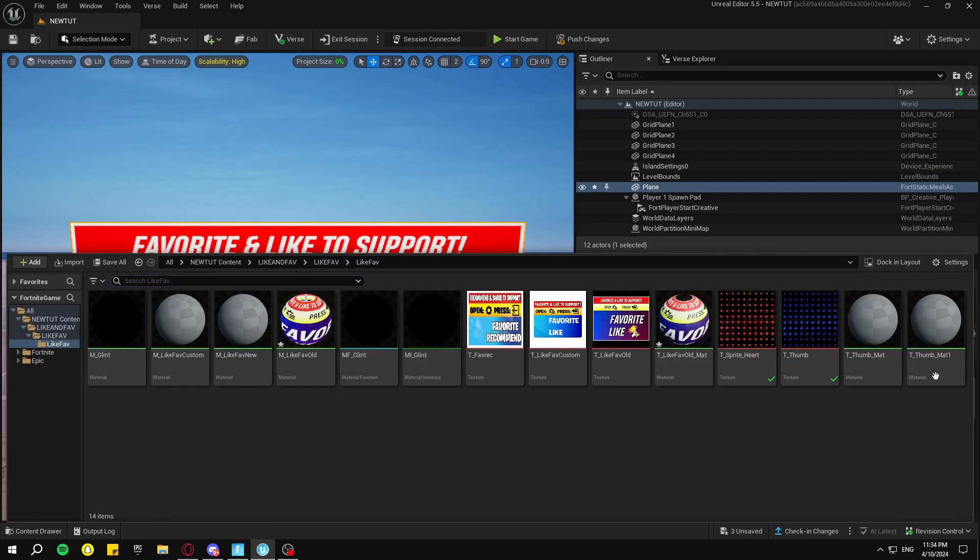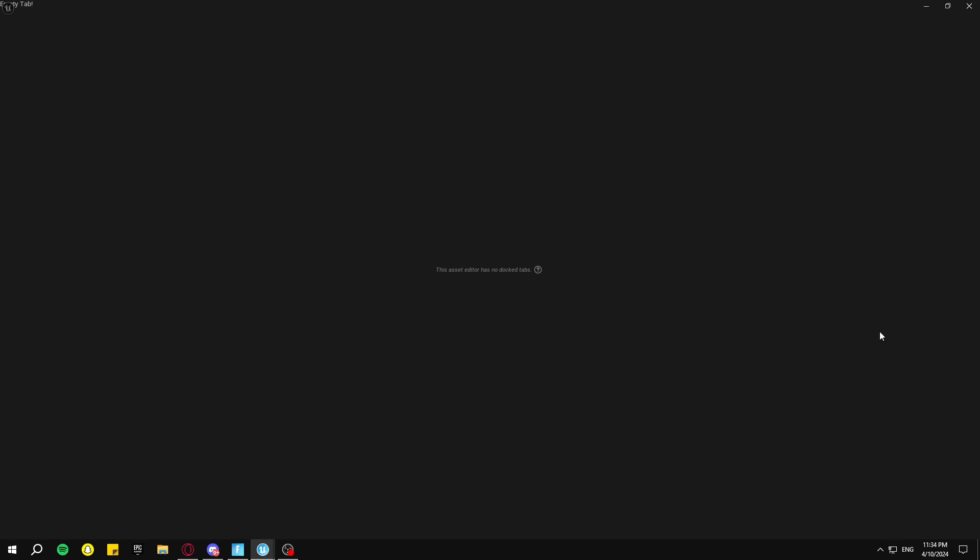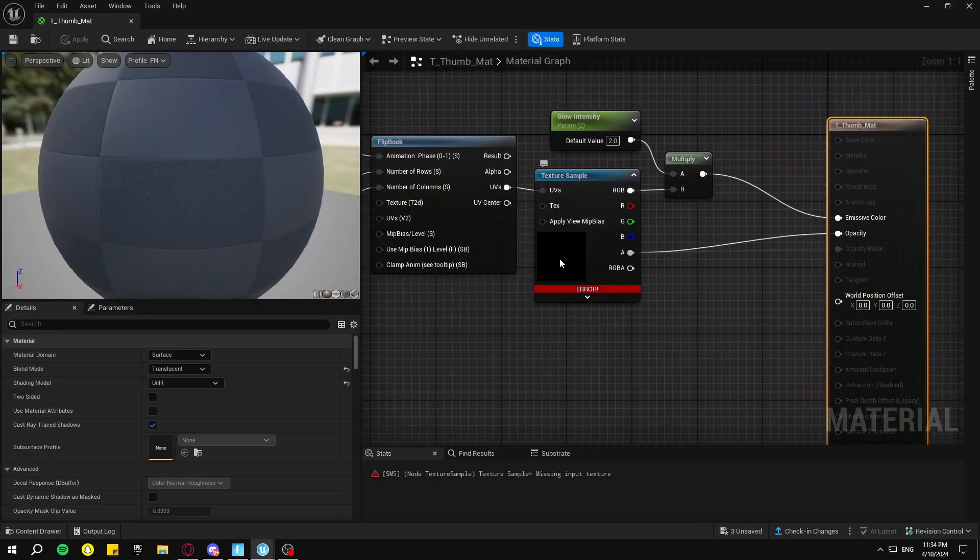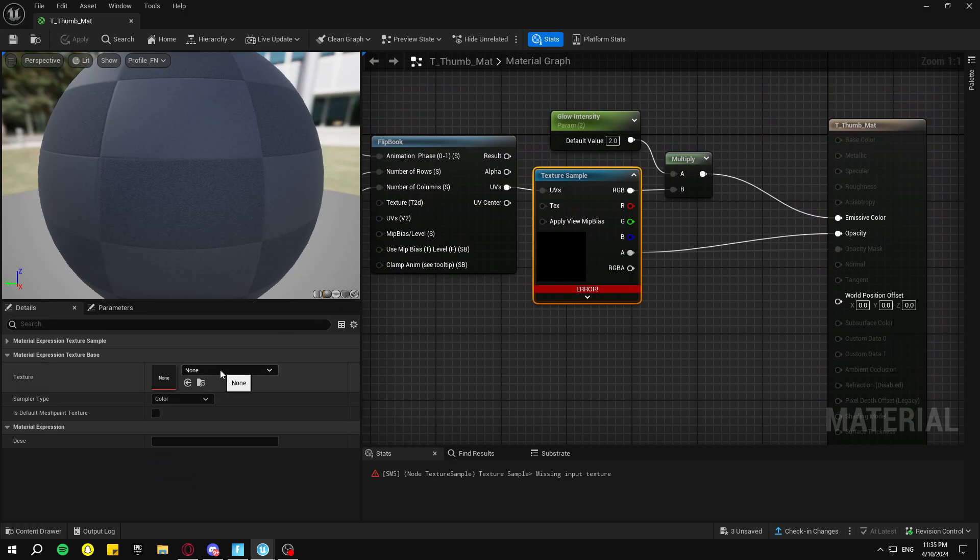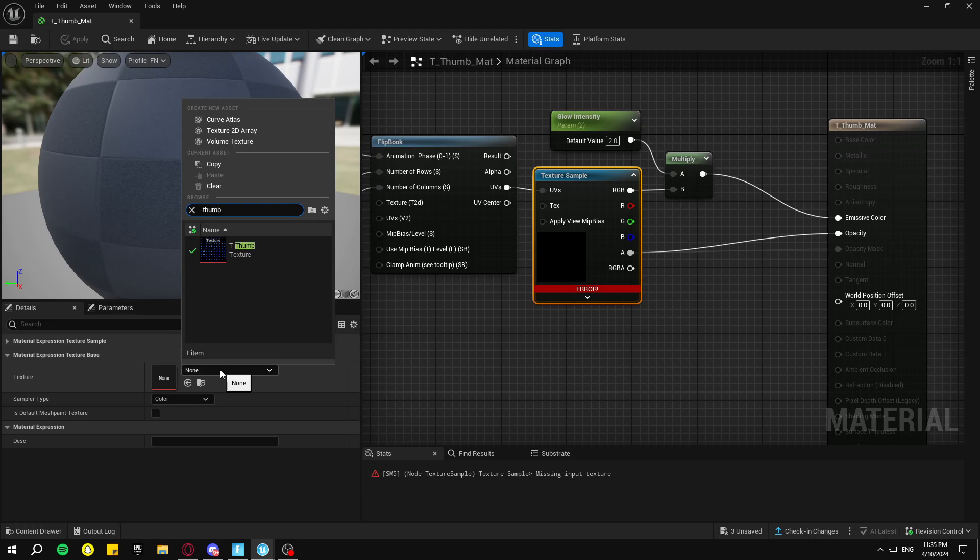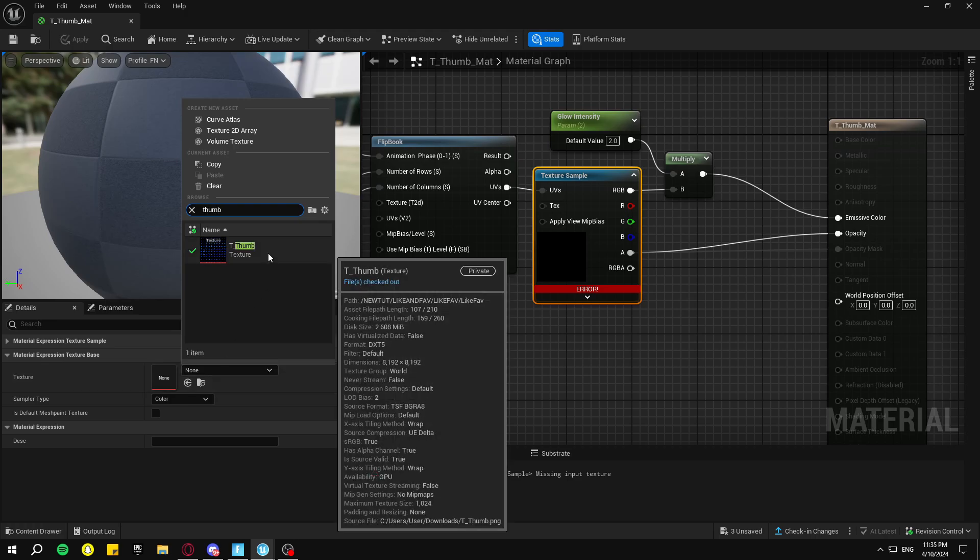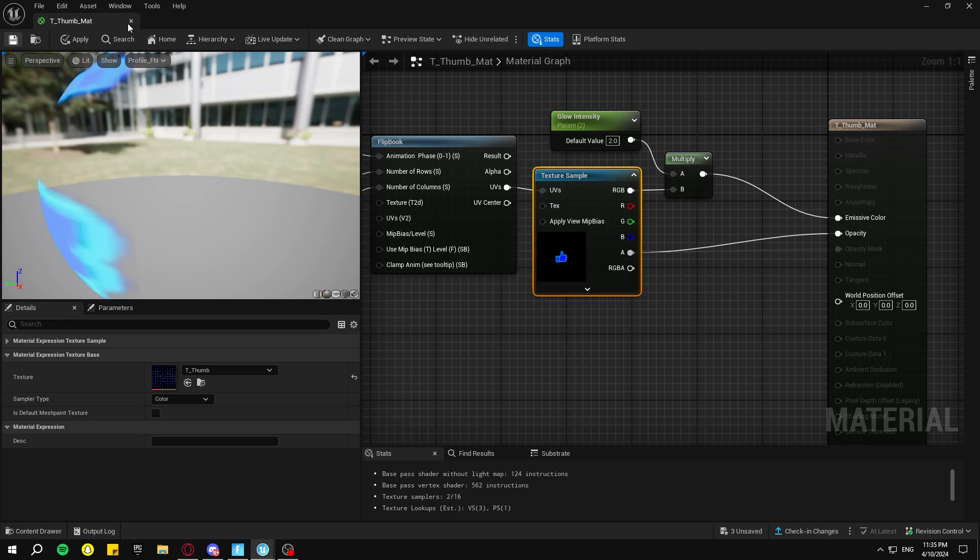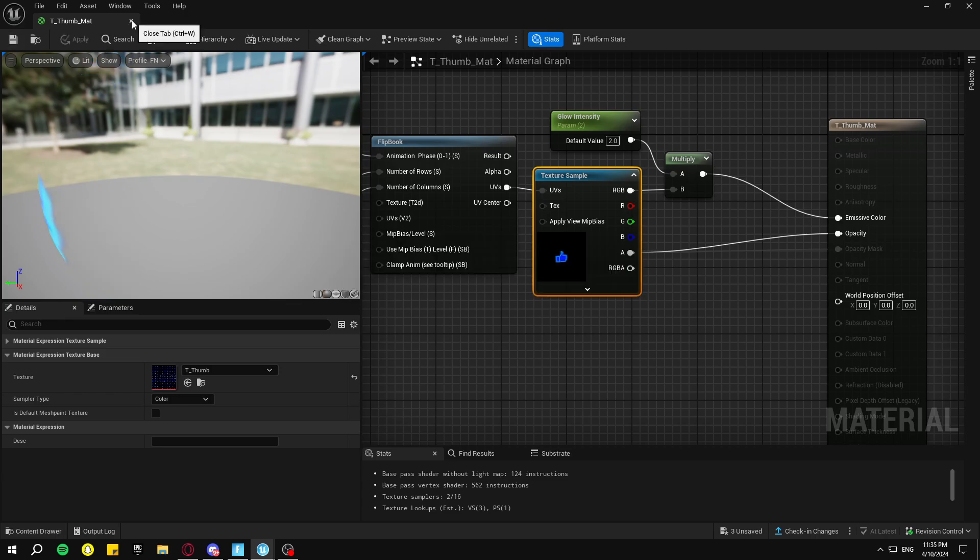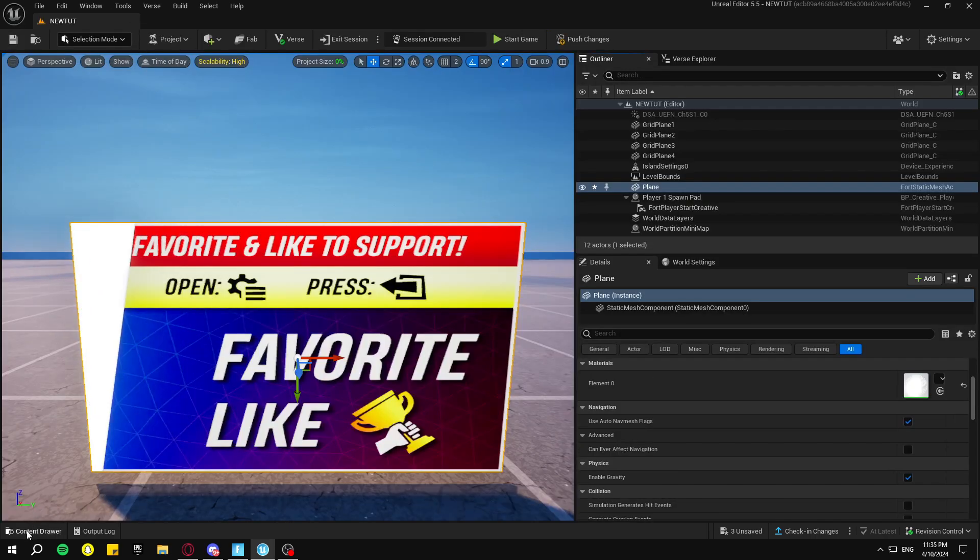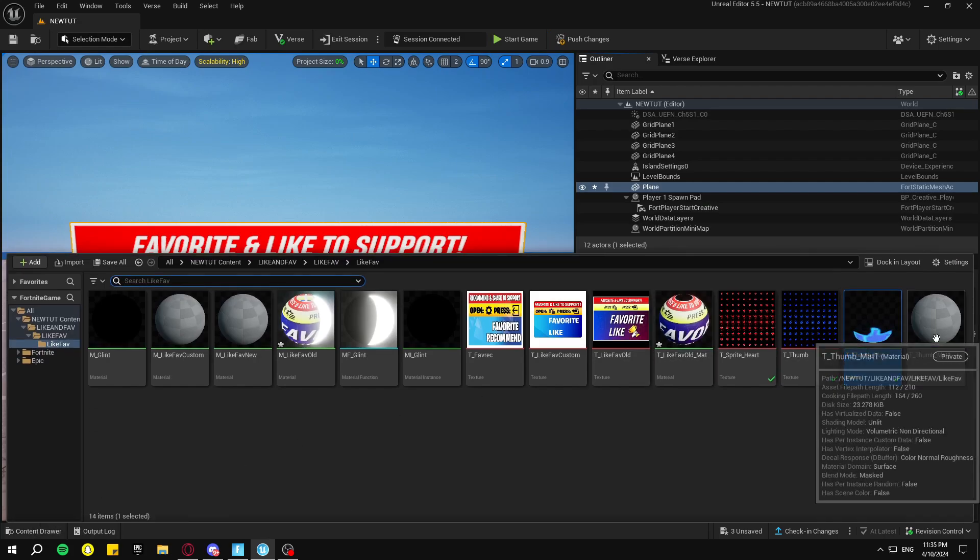Now you're going to click on one of these materials. So go into the thumb one, double-click on Thumb. Go to the Texture Sample, go down to the little box, click on this thing here and search up Thumb. And now put this texture inside of it. Save it. Exit and do the same thing for the heart.